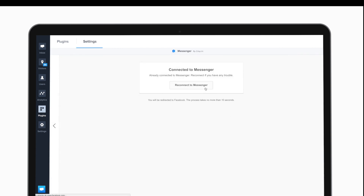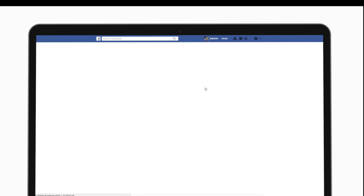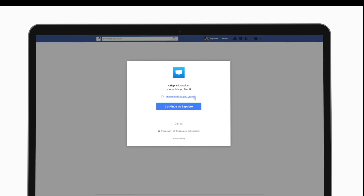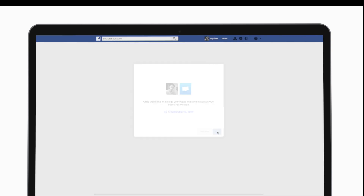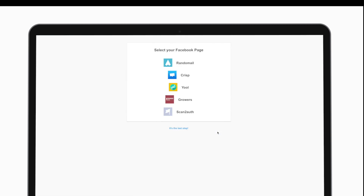So we have to connect with Messenger and grant the access. And now we have to select our Facebook page.